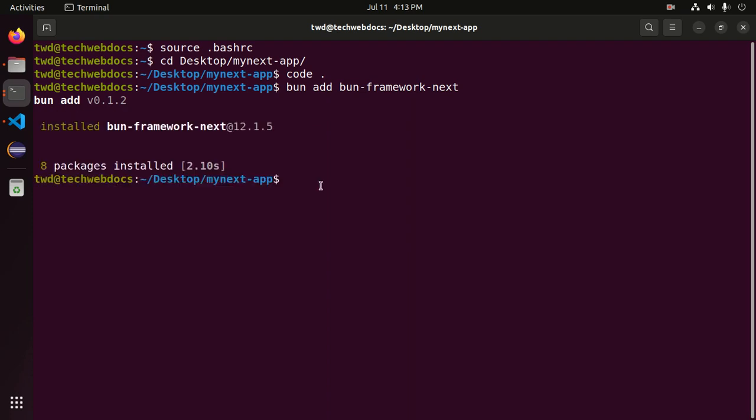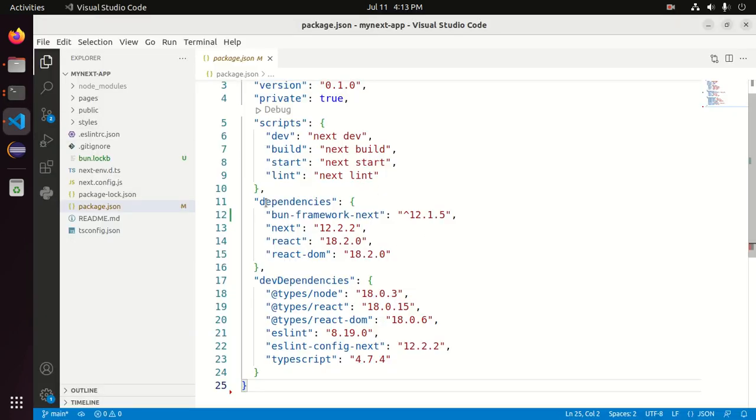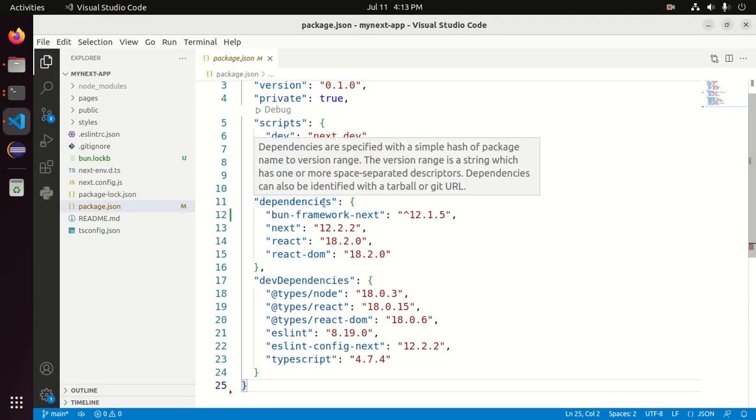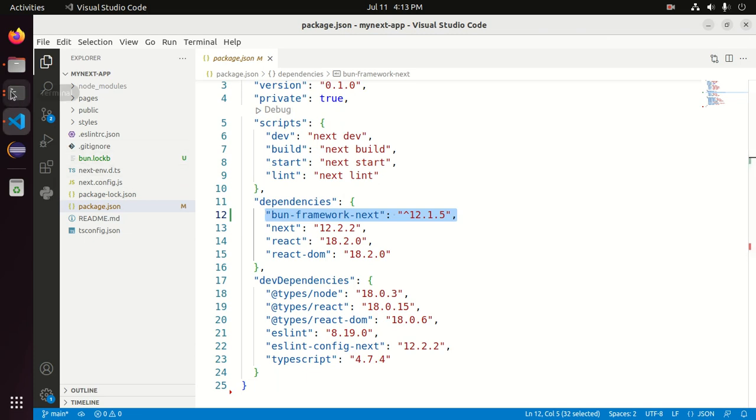Now go back to the package.json file and you will see at the dependencies section, bun-framework-next has been added. Now write this command.